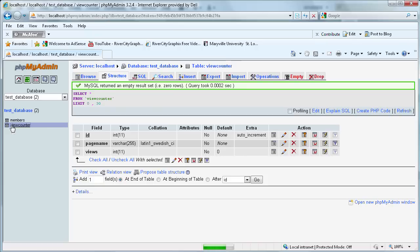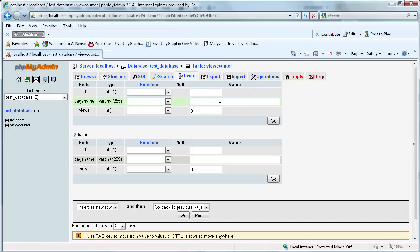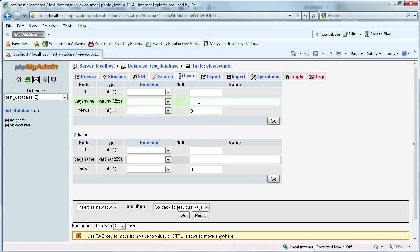We're going to click on that and then go to Insert. We're going to use this to manually insert some data so that we can work with it. In a practical situation, you might have pages — forum posts or something that are already in your database. You just add the Views field and you can update it from there. But for this situation, we're just going to manually insert some pages because it's a simple counter, not an expanded one.